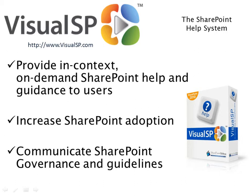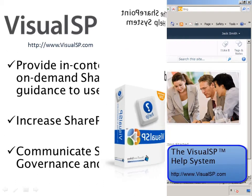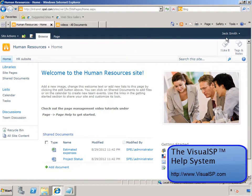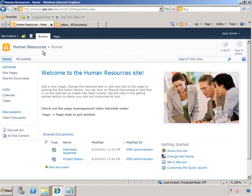Let's check out how it all comes together. Jack Smith has been notified that he is a new member of the Human Resources SharePoint site and he is also responsible for managing site content.